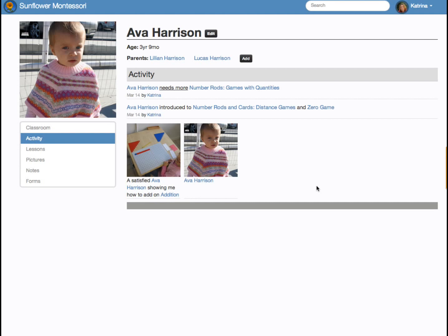The parent's experience with Transparent Classroom will center around this page. In addition to viewing their child's activity page, parents can choose to have photos and observations of their child sent to them by email or text. Parents love this feature for many reasons, which we will discuss more thoroughly later.